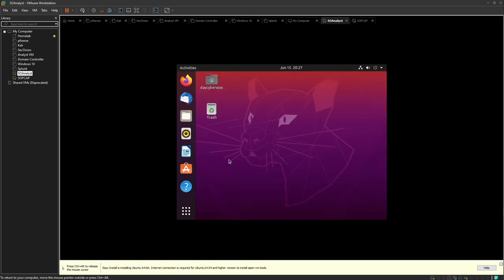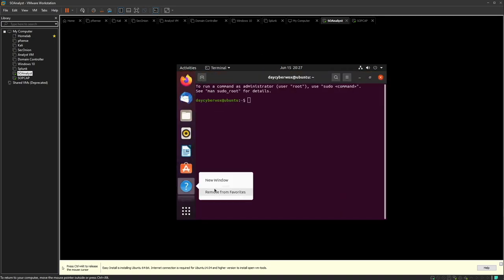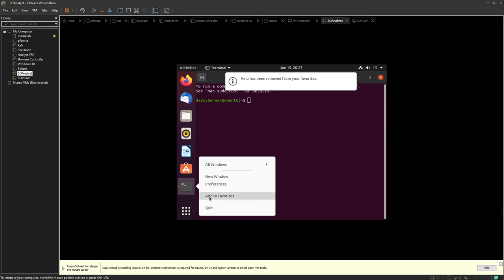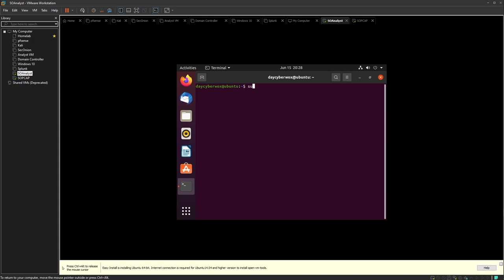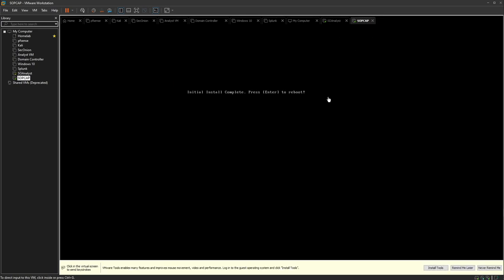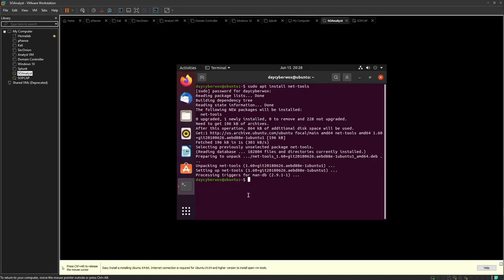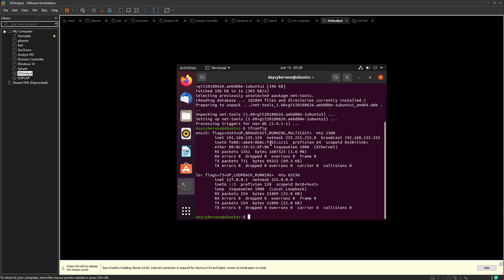On the analyst machine, add the terminal to favorites. The first thing to do is install net-tools: run 'sudo apt install net-tools' and enter the password. Meanwhile, check the Security Onion machine — the install is complete, so press enter to reboot. Back on the analyst machine, net-tools lets us use the ifconfig command to find this machine's IP address, which is 192.168.135.129.